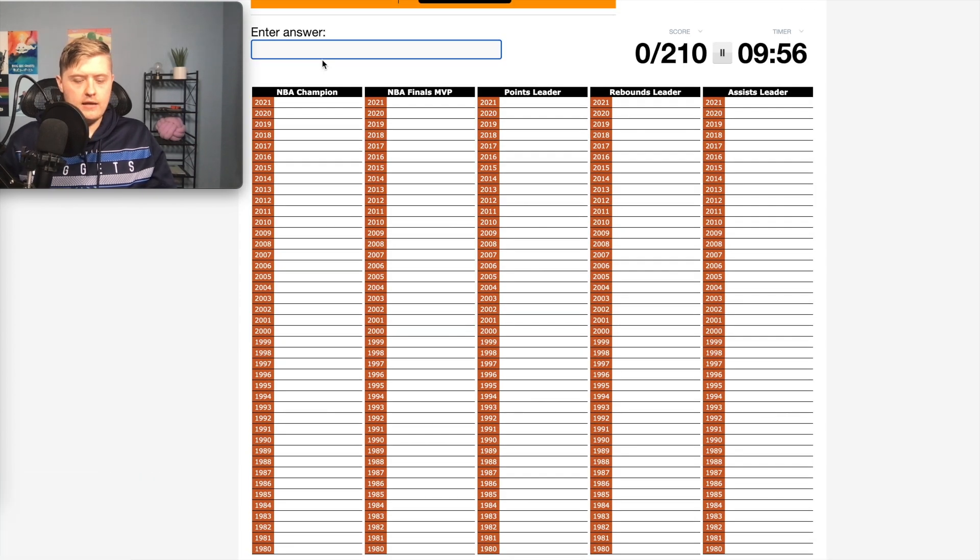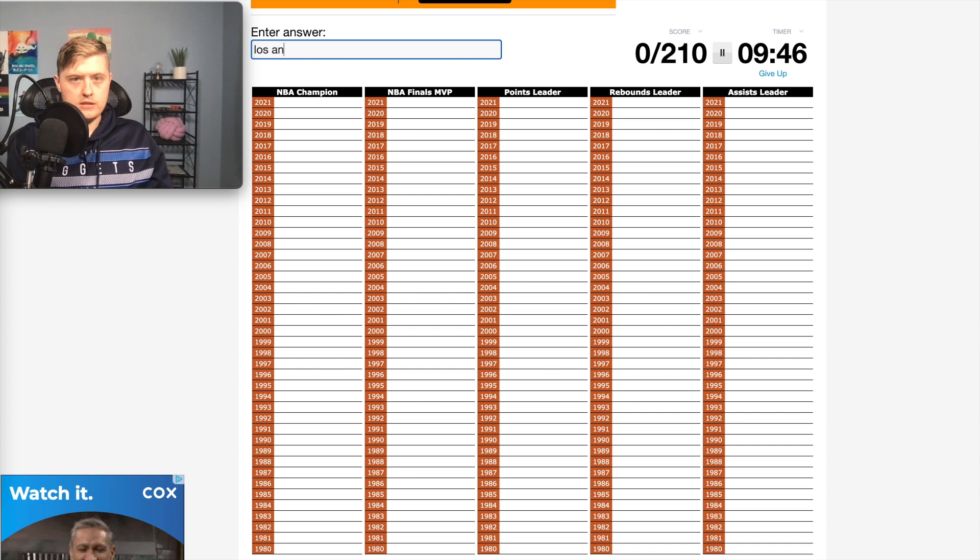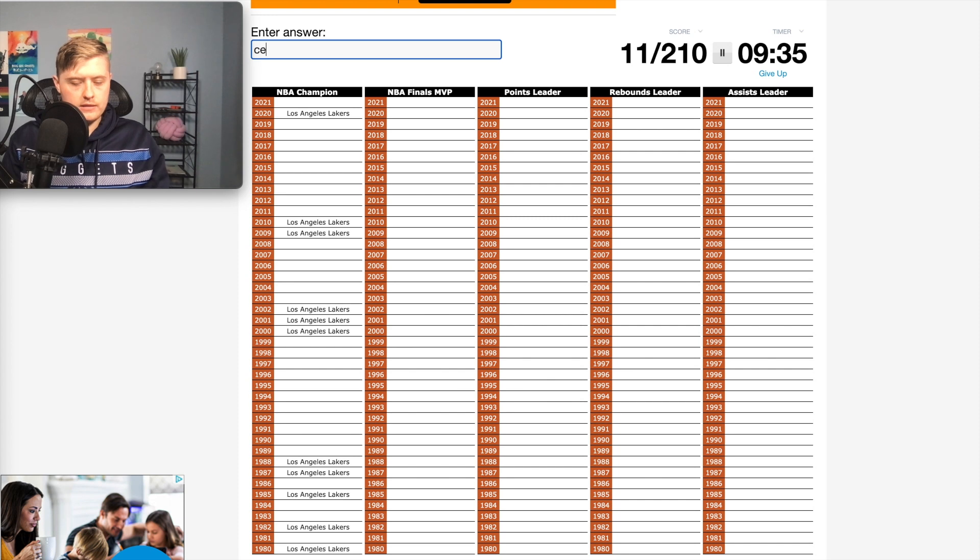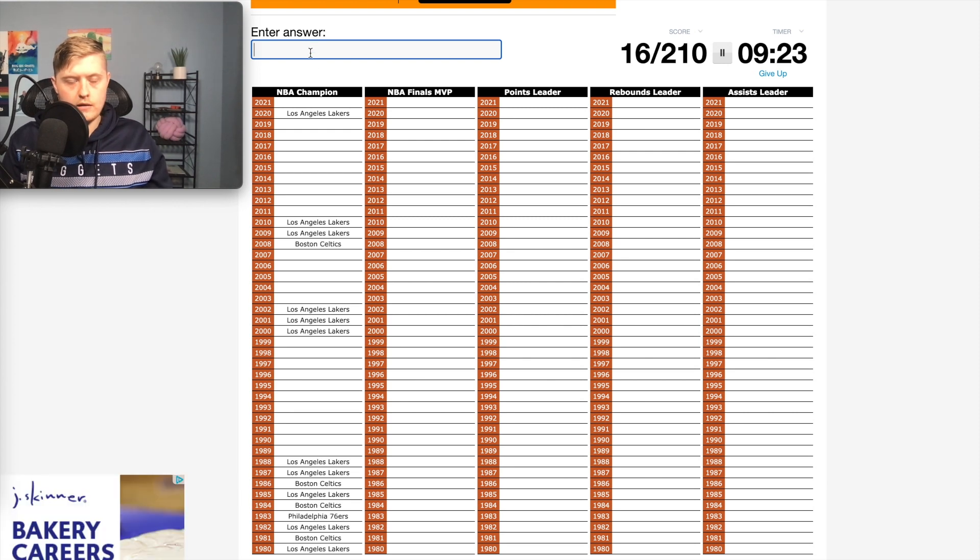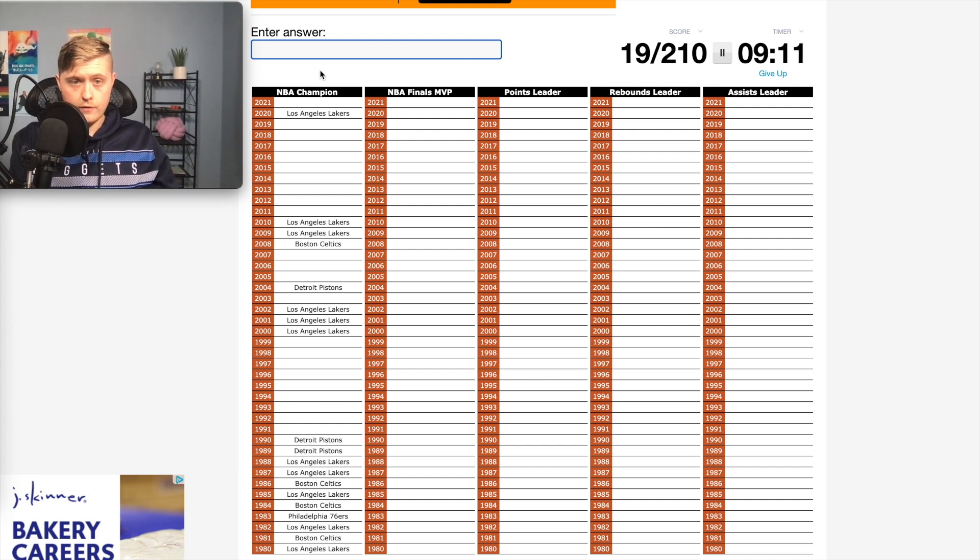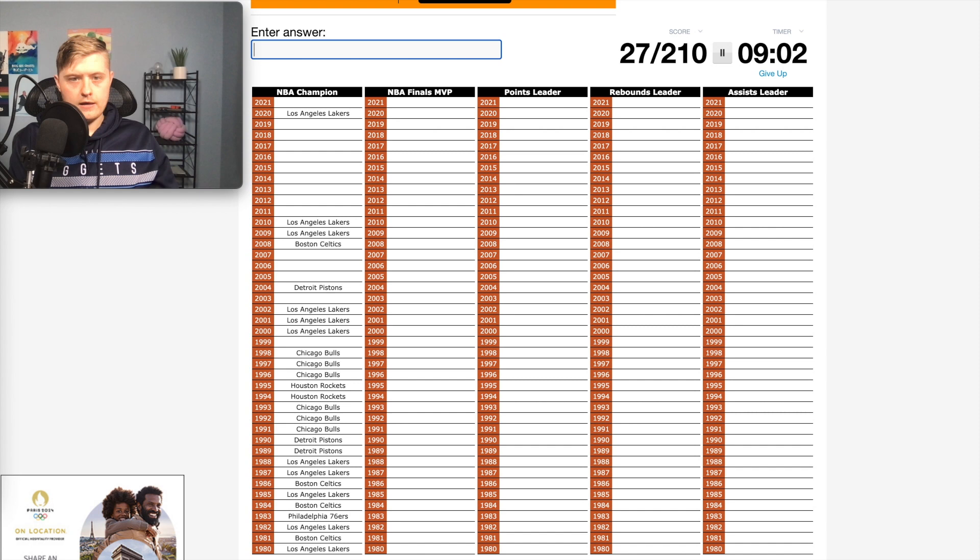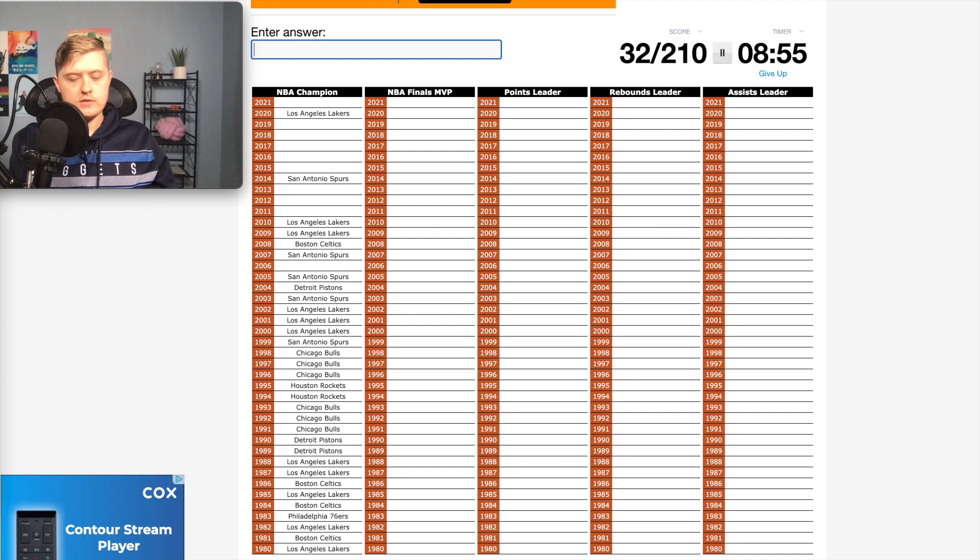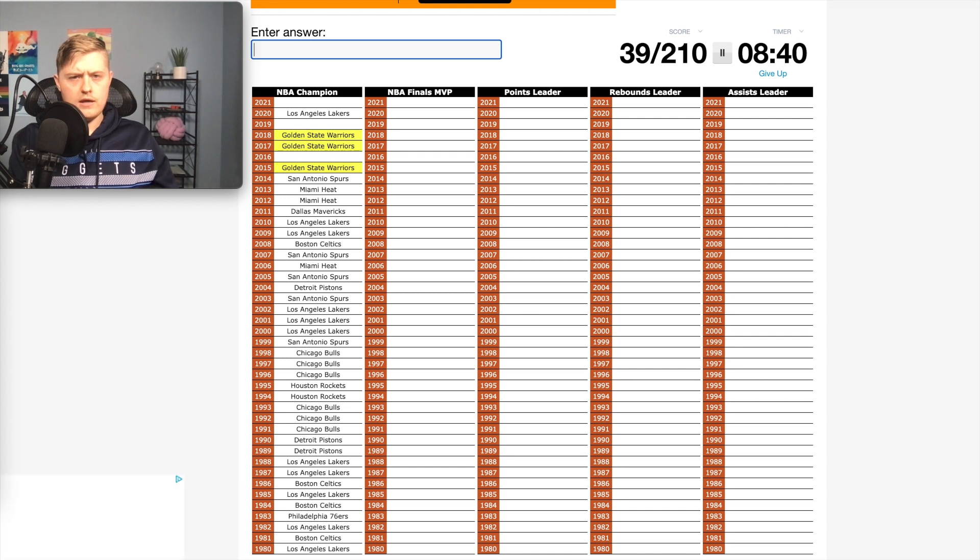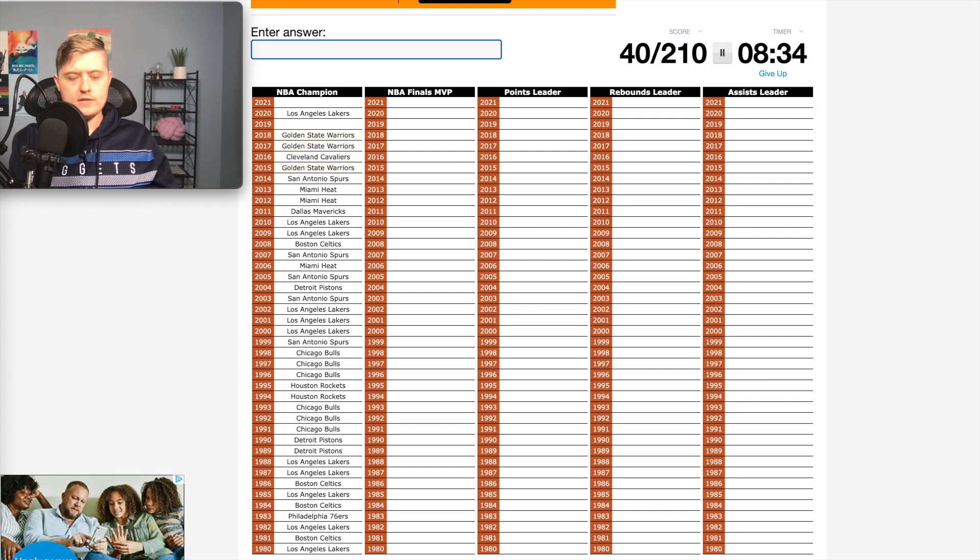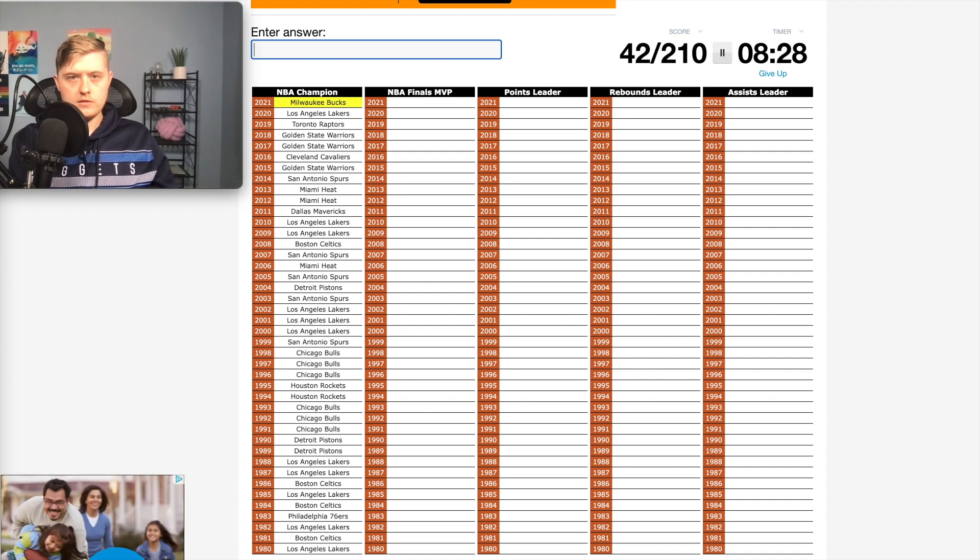Starting with the 1980 NBA championship, that is obviously the Los Angeles Lakers. That filled in quite a bit. Then 81 would have been the Boston Celtics. 83 would have been the Sixers. 89 and 90 would have been the bad boy Pistons. 91 through 93 and then 96 through 98 is going to be the Bulls. 94, 95 is the Rockets. 99 would have been the first Spurs championship. 2006 would have been the Heat with Dwayne Wade in his third season. 2011 would have been Dirk and the Mavericks. 2015 was Golden State's first year. 2016 was Cavaliers. 2019 would have been the Raptors. 2021 last year would have been the Bucks.